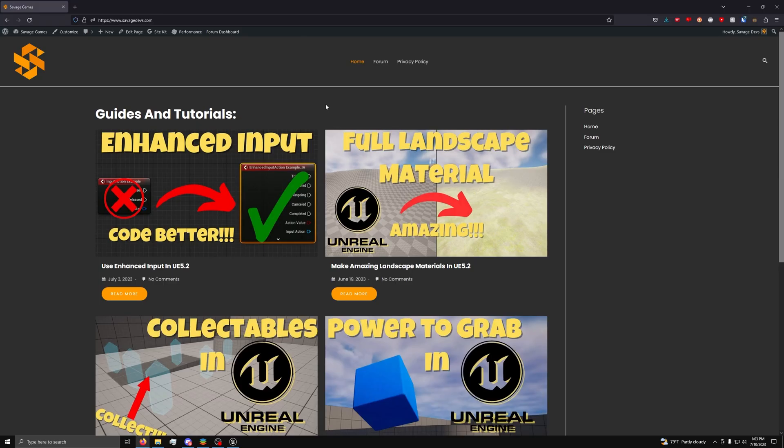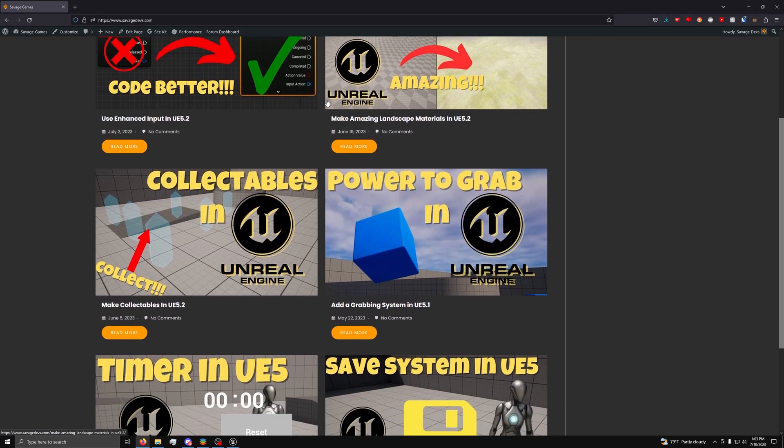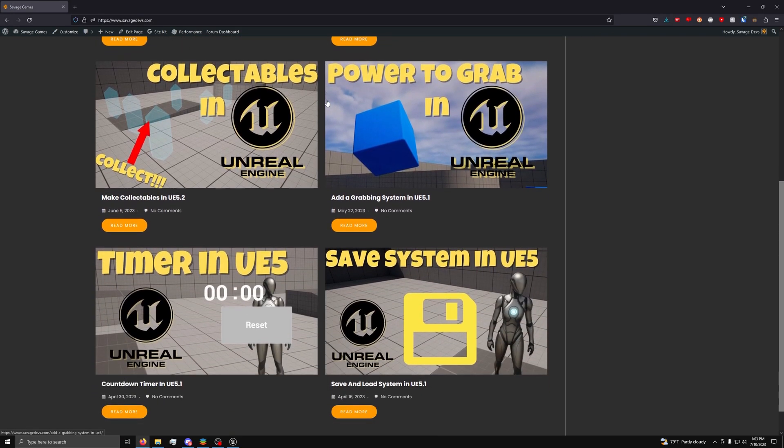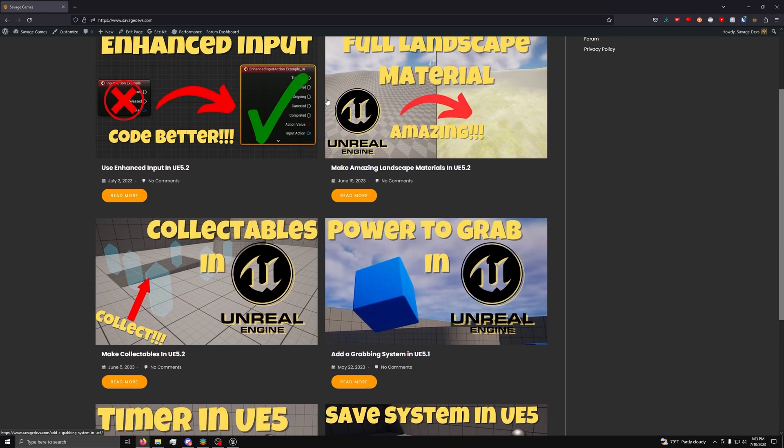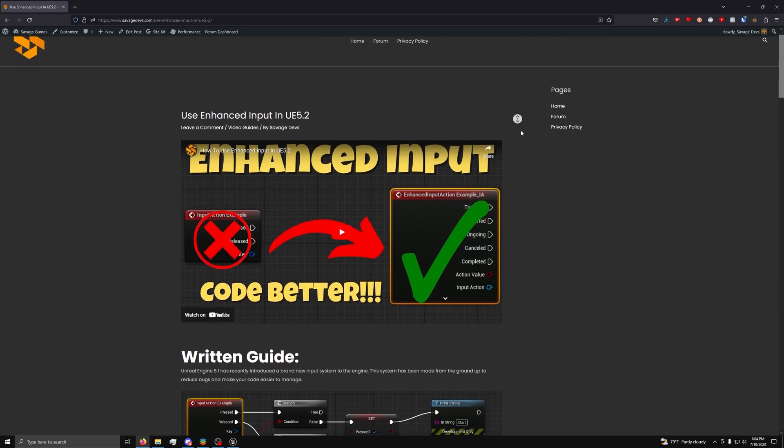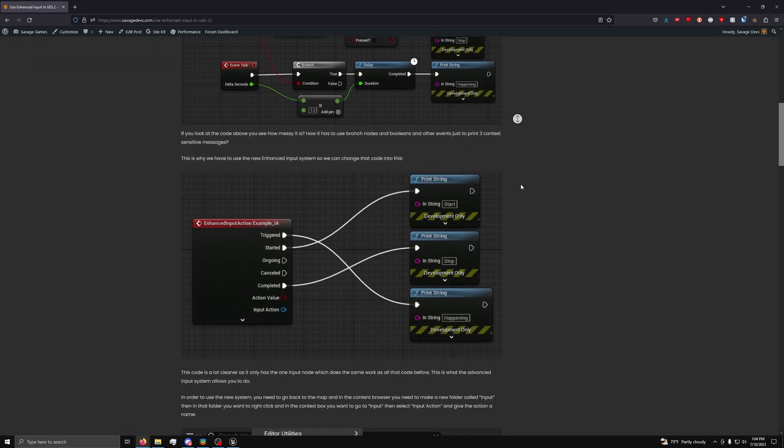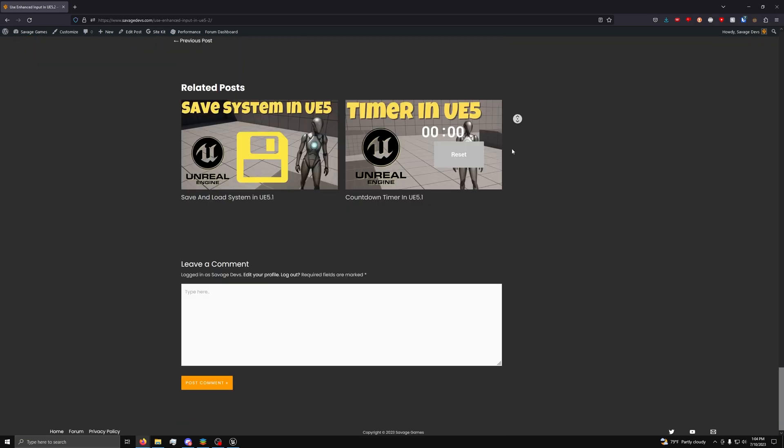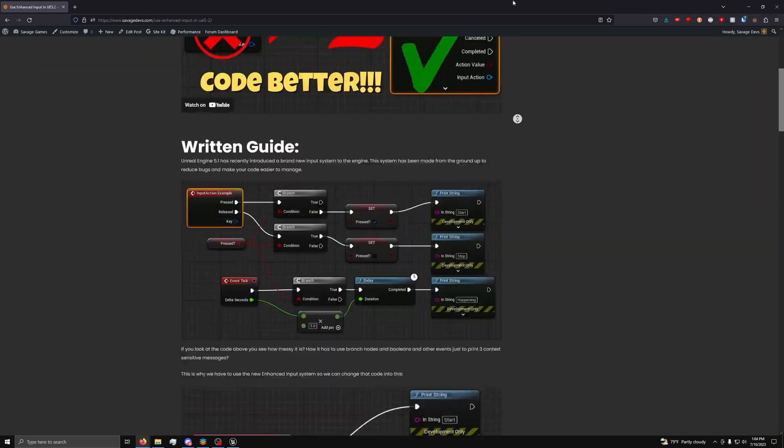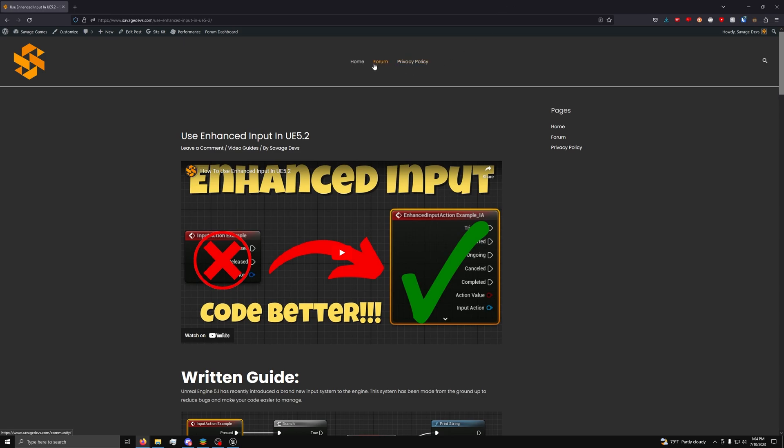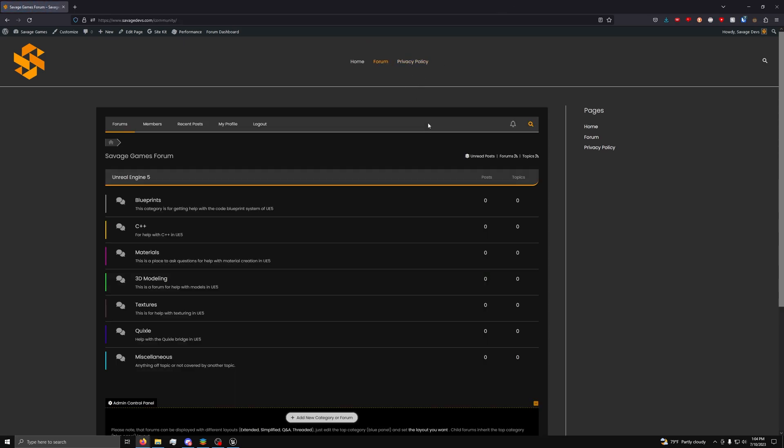Feeling stuck or overwhelmed? Check out my new website, www.savagedevs.com. It's packed with step-by-step written guides that complement these tutorials. Plus, you can join our free developer forum to get all of your questions answered. Just click the link in the description to sign up for free at www.savagedevs.com and level up your game development skills. Now, let's get back to the video.